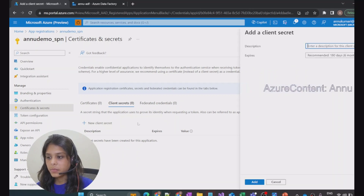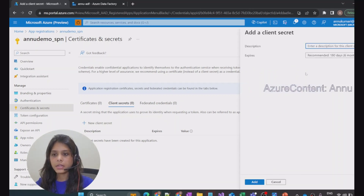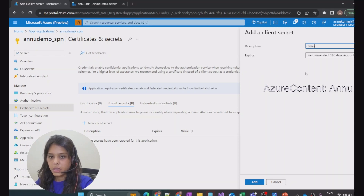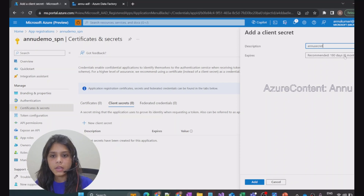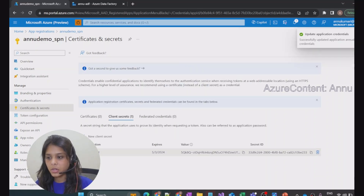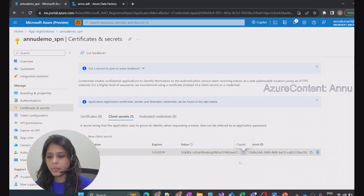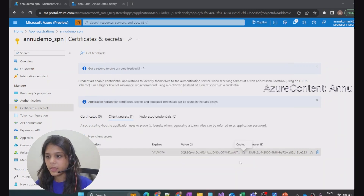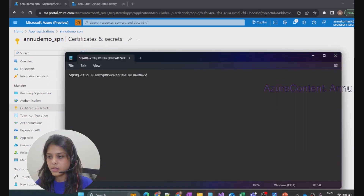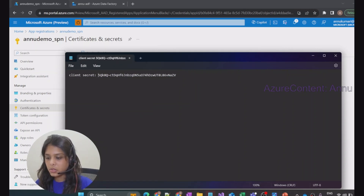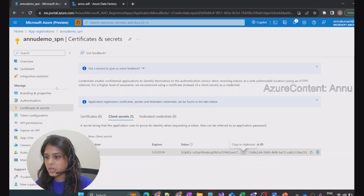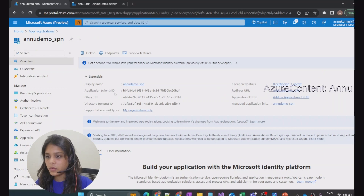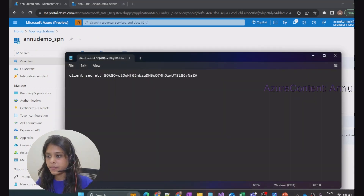Let me click on New Client Secret and give the description as 'new secret'. I'll choose an expiration date of six months and click Add. You can see the secret has been generated — let me copy this and keep it in a notepad. Let me label it as 'client secret'. Similarly, I'll also note down the client ID from the overview page.